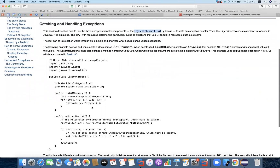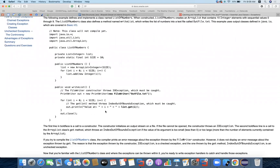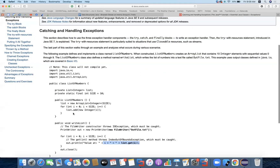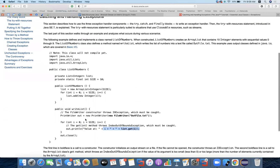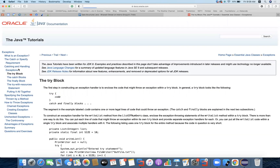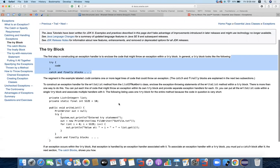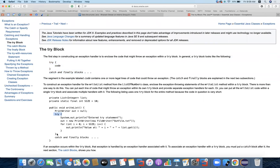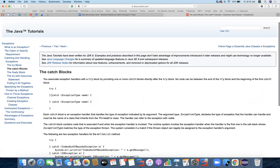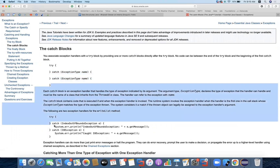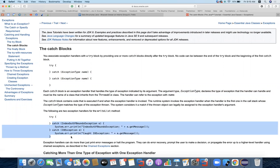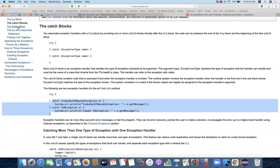Let's have a quick example. There is an IndexOutOfBoundsException which might be thrown. The try block, catch block, and finally block are handled in a way you already know. You can use a try block to cover the piece of code you want to protect. Then you have catch blocks — you can have multiple catch blocks to handle multiple types of exceptions.